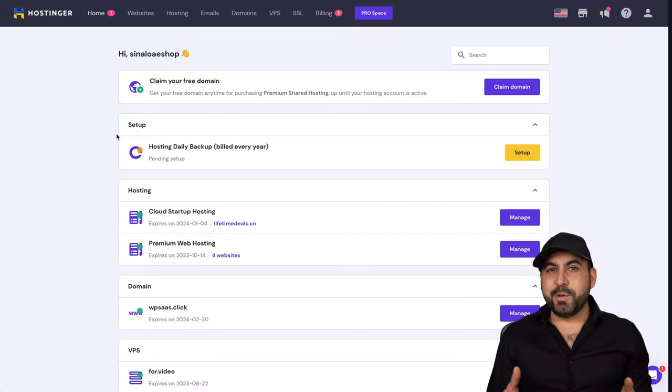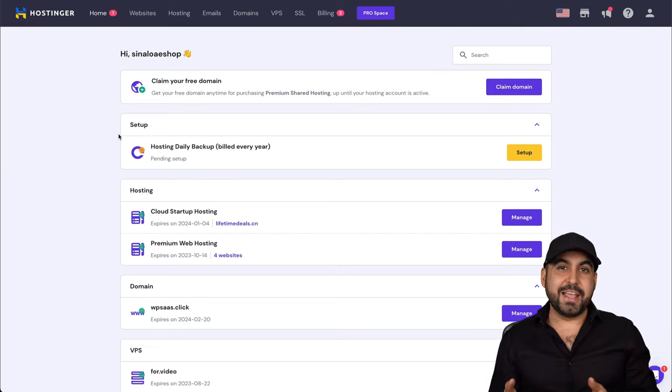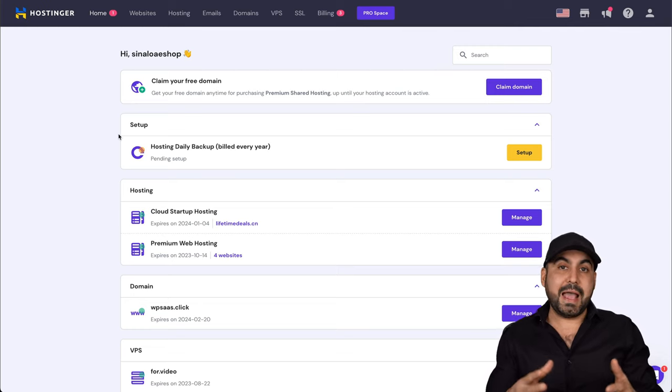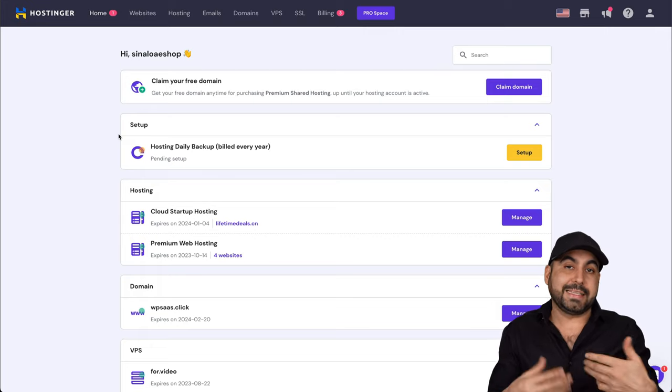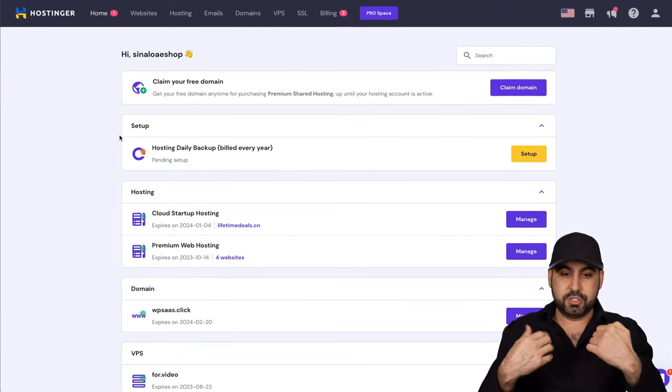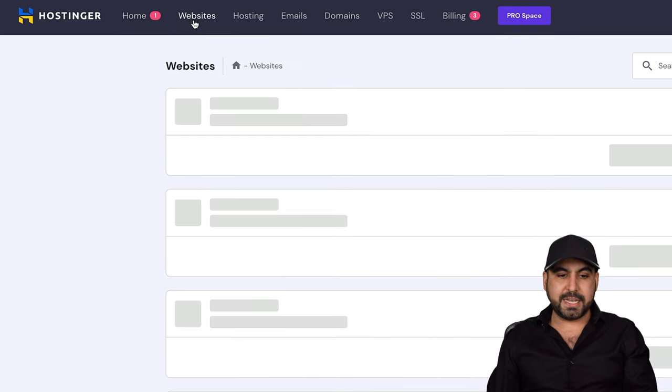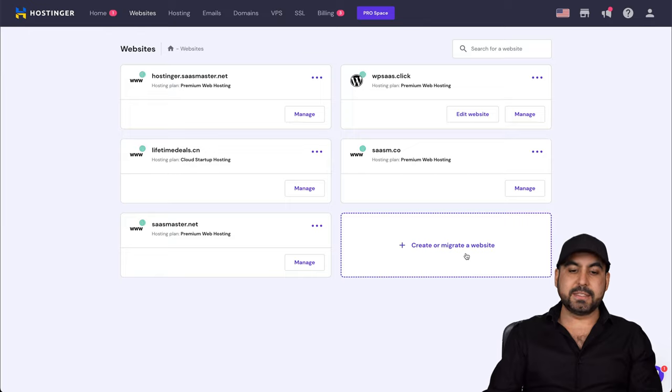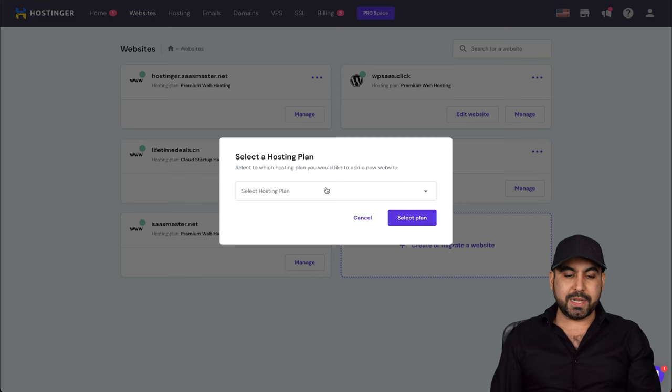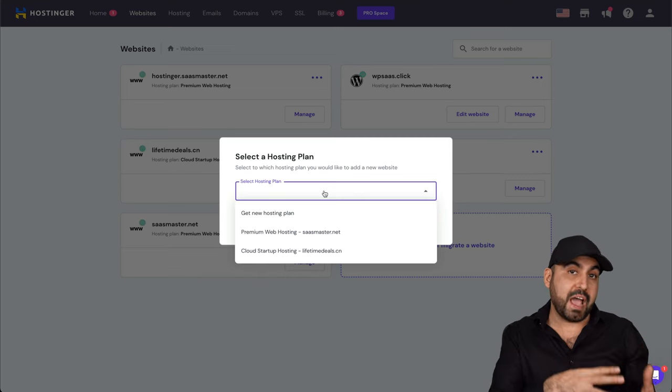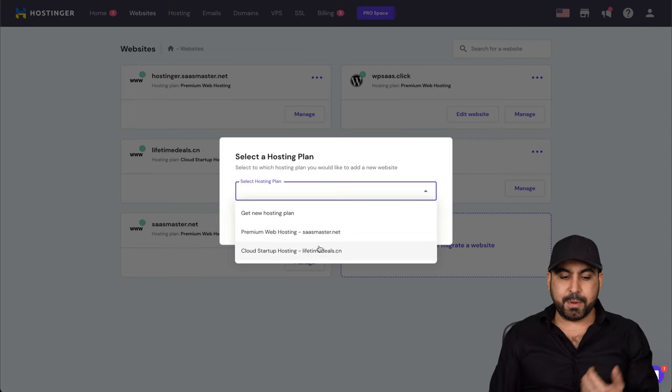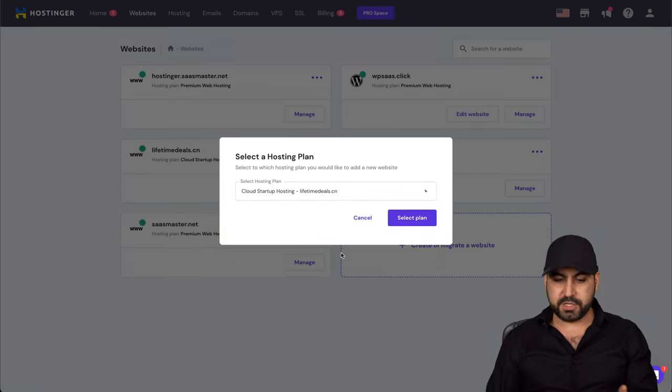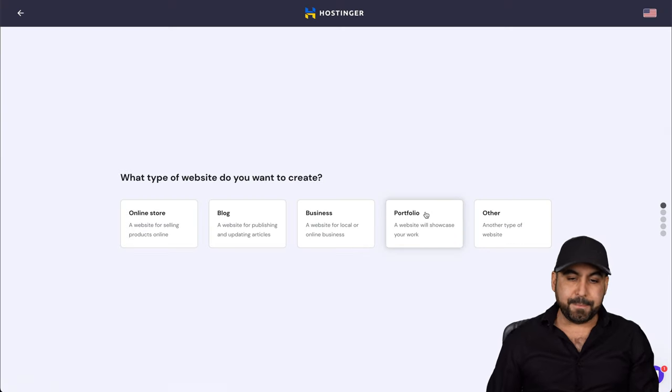The AI builder from Hostinger is actually pretty good. And the idea of this is to have the website built as far as possible with less customization on your part. So to get started, all you have to do is head on over to websites and we're going to select create or migrate a website. In this case, we're going to create and we're going to select one of the hosting plans that we have on Hostinger. So in this case, I'm going to use my shared hosting, which is a cloud startup hosting that I have. I'm going to select the plan.